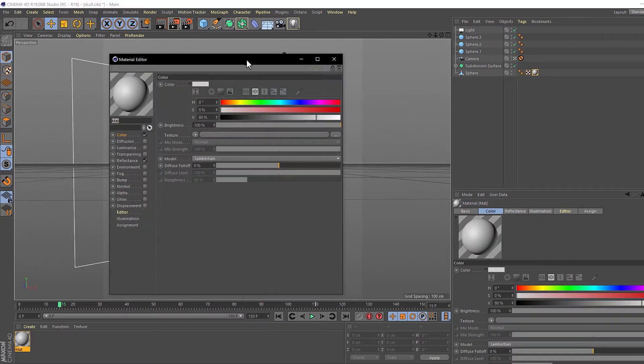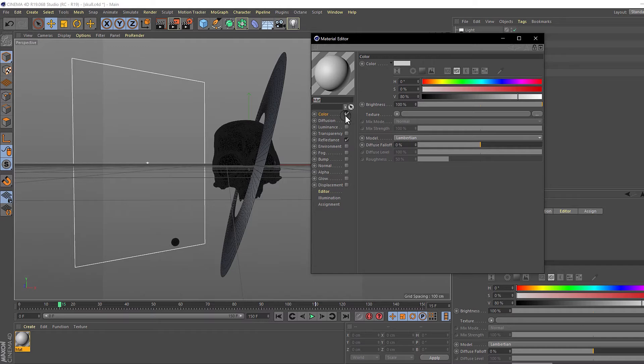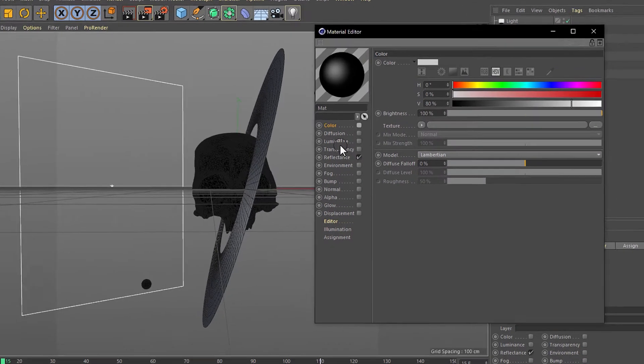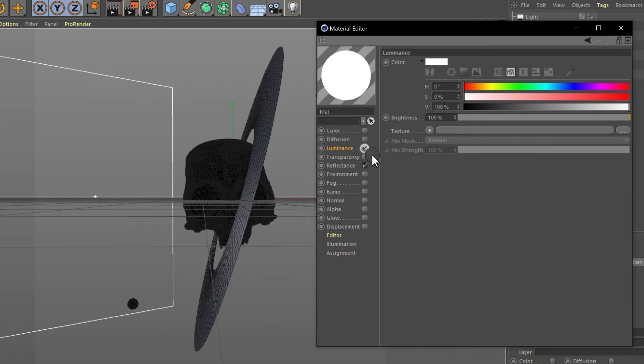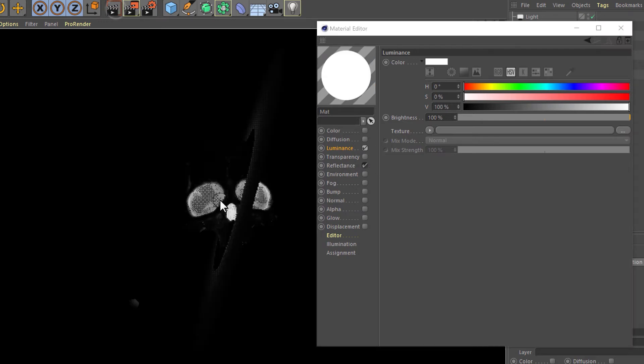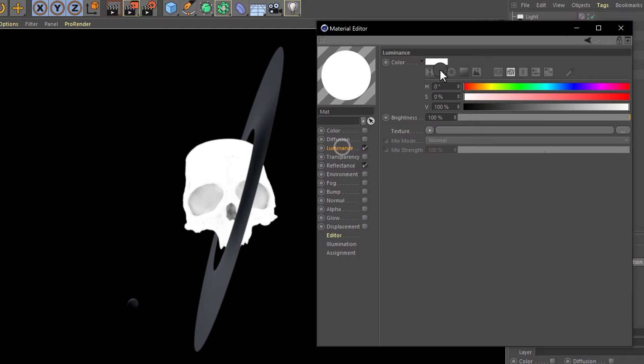Now double-click to make a material and drag it to the planet. Double-click on the material and we need to disable the color tab and make active the luminance tab. Now in the luminance tab, if you click render, you can see the planet is casting light.